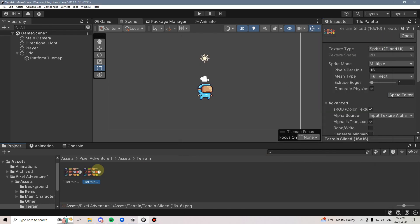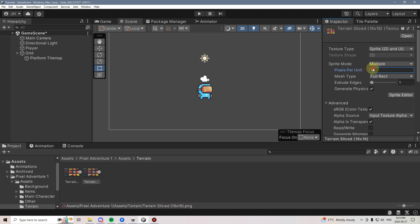In this case, this one's already set up nicely for me, so I'm going to use this one. We also want to make sure our pixels per unit is set to the size of our Tile Map — this is a 16 by 16 Tile Map, so I want to make sure that my pixels per unit are 16, or they won't display correctly.